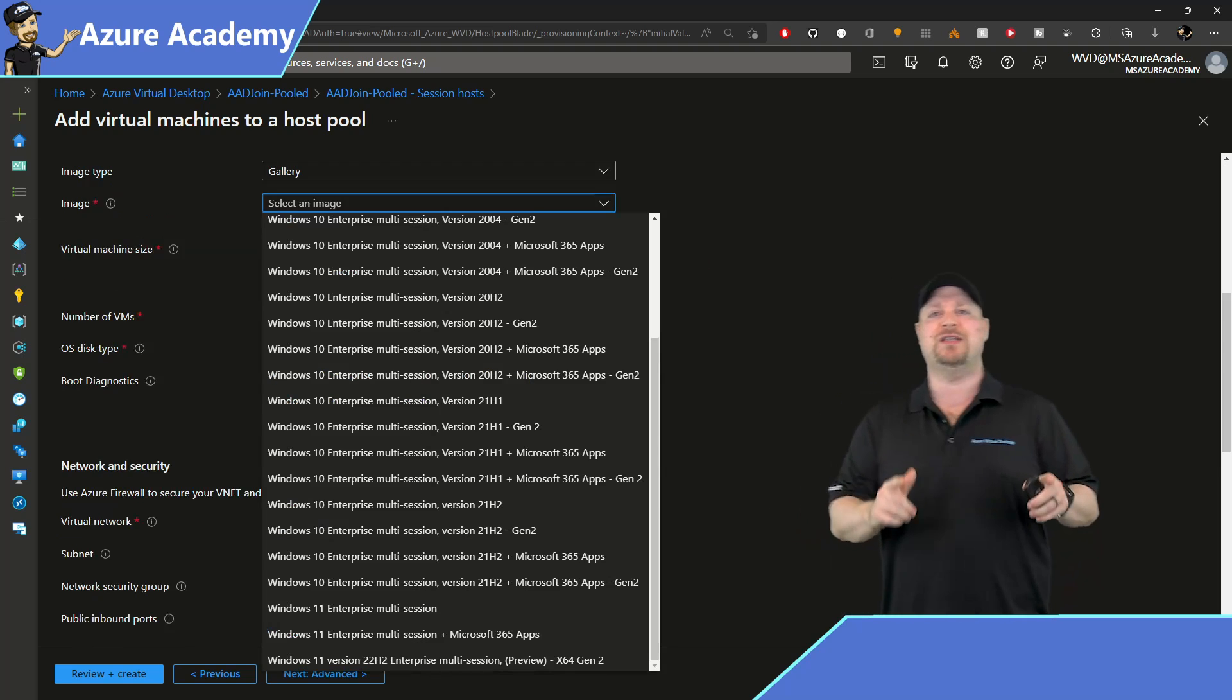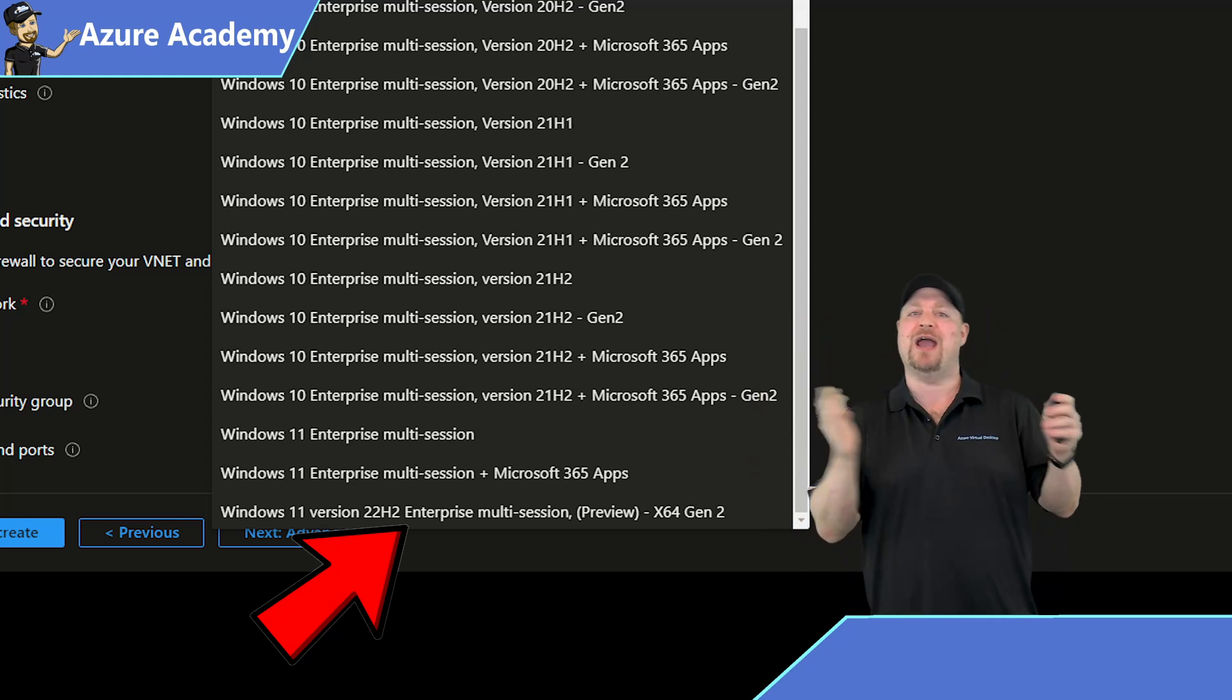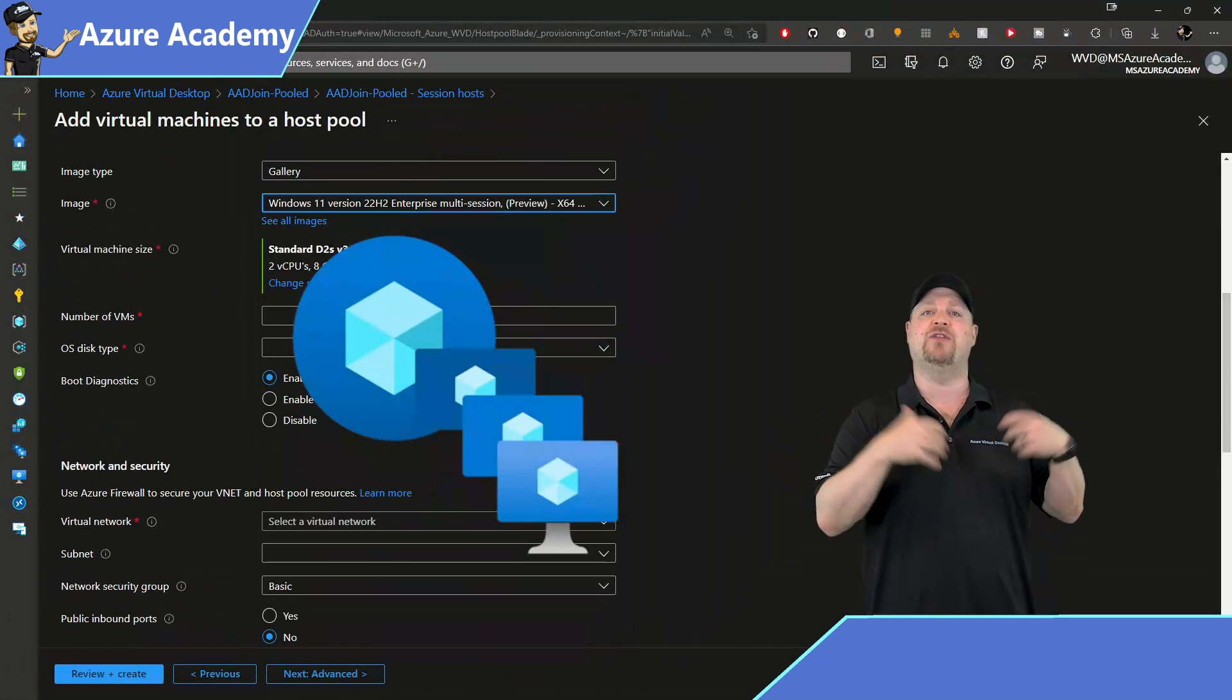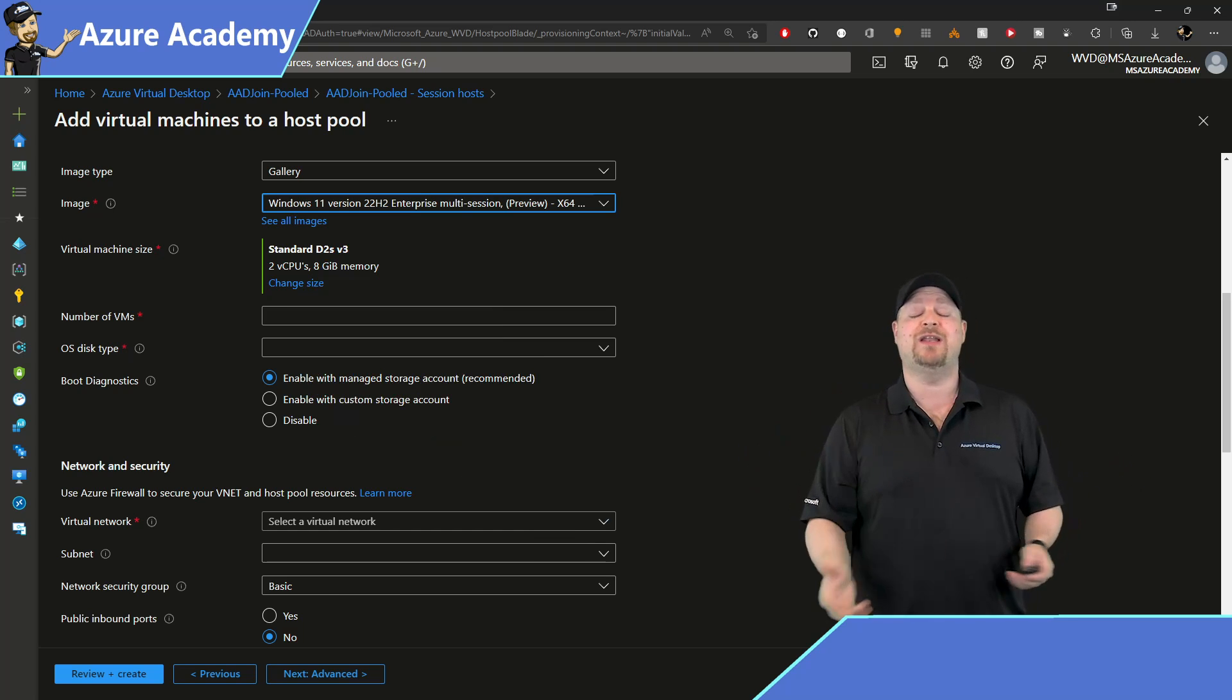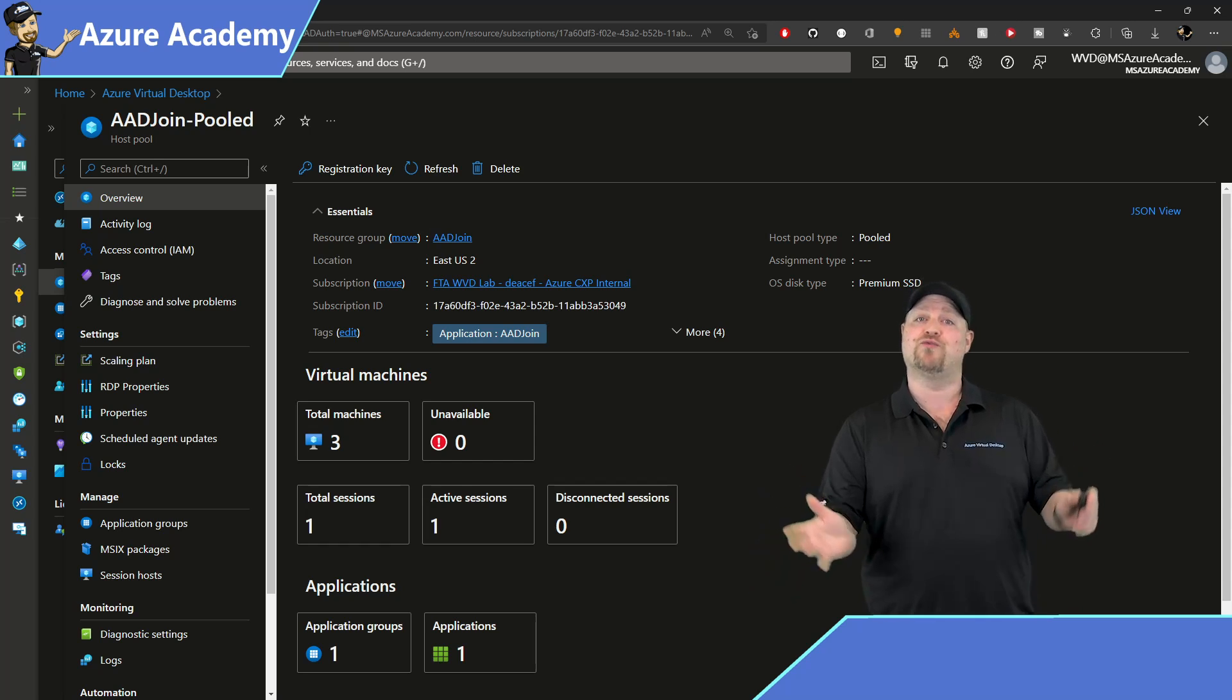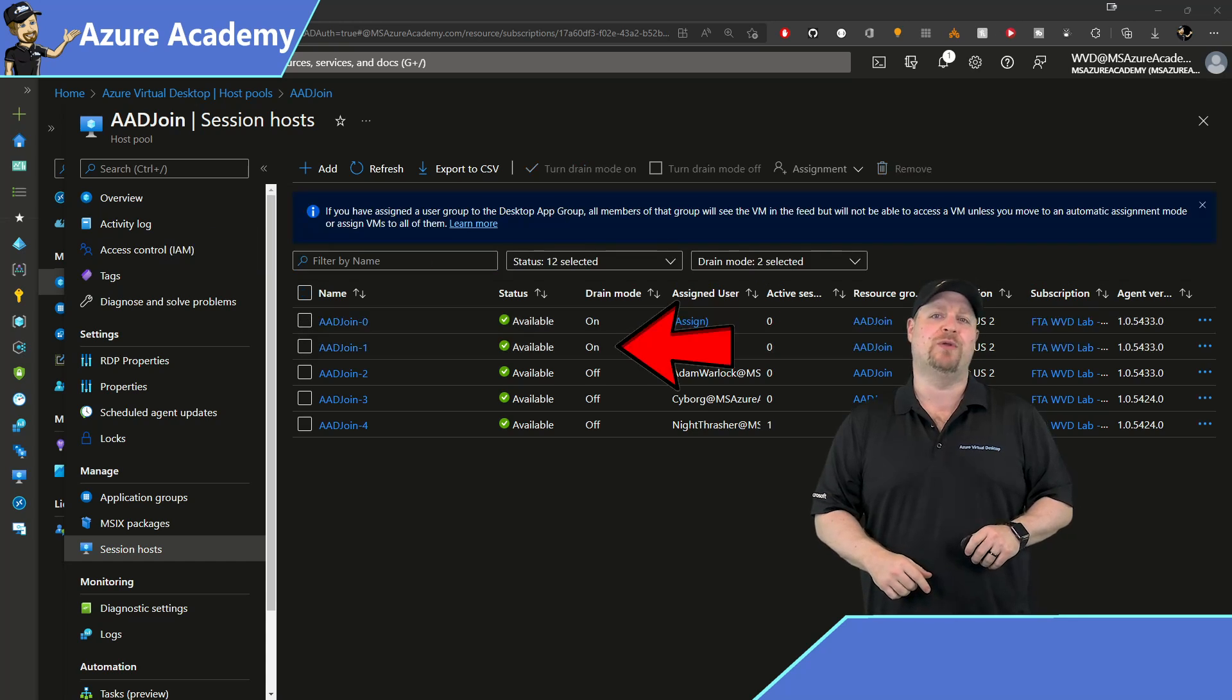The version that you want is Windows 11 22H2 for enterprise if you're doing personal desktops, or for multi-session in those pooled host pools. Complete the rest of your build as you always would and you're ready to test. Just don't forget to update all the rest of the hosts in your pool and set those older hosts into drain mode.